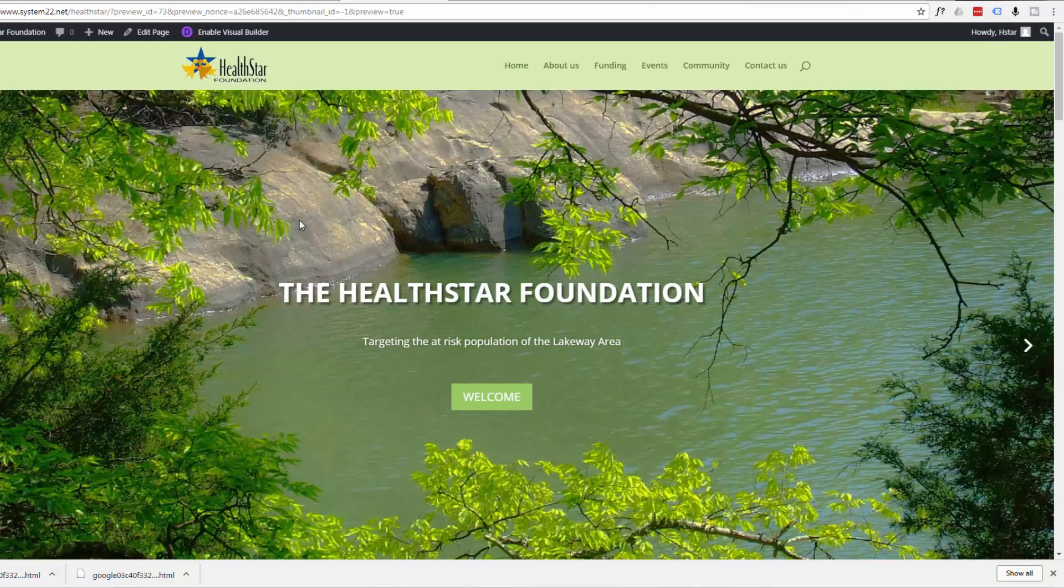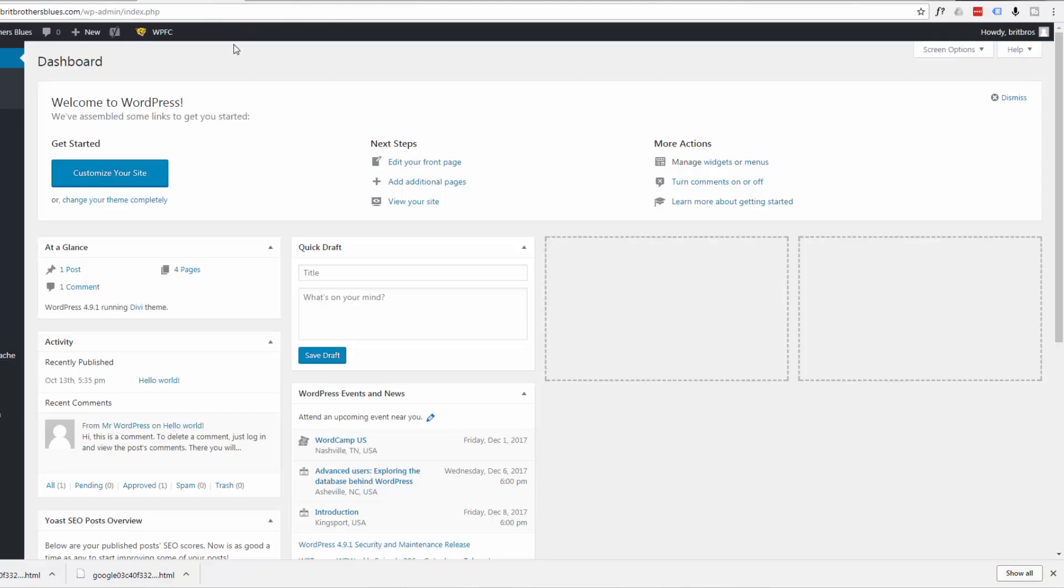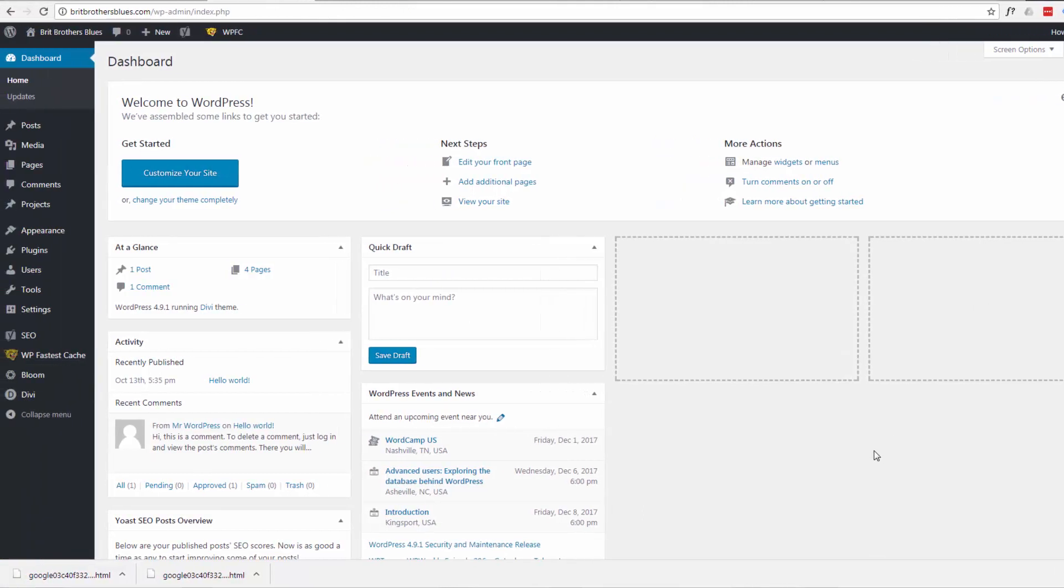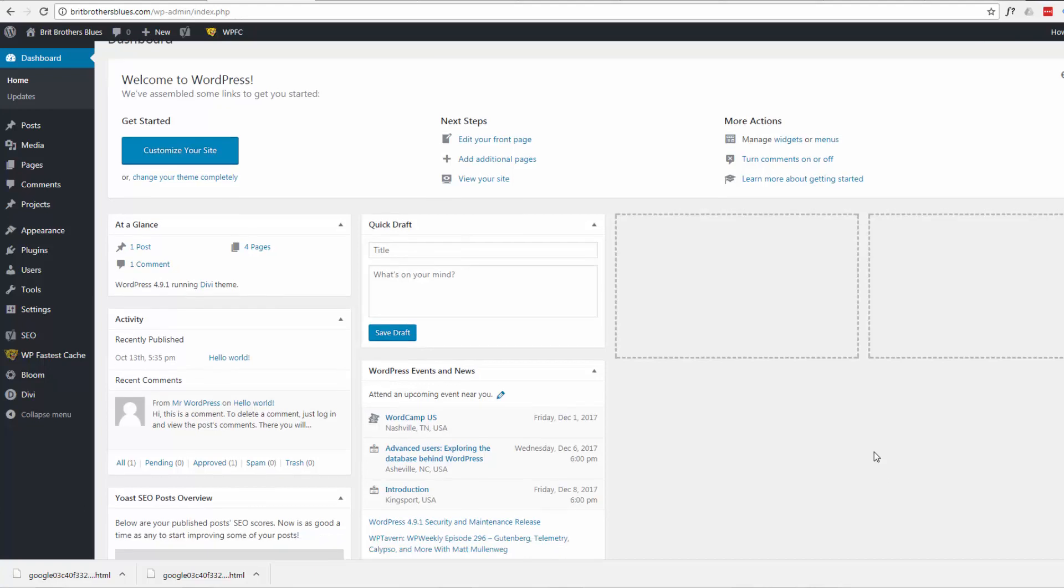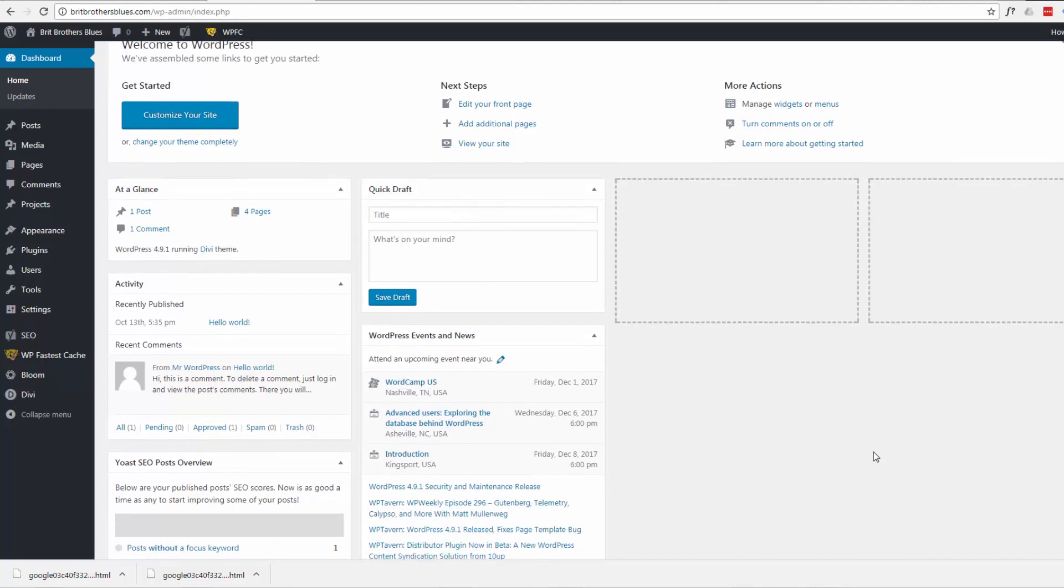That is a back to the top button funnily enough and it comes standard with the Divi theme here. For those of you not using the Divi theme you can download it from a link below this video or find a plugin for any WordPress theme.